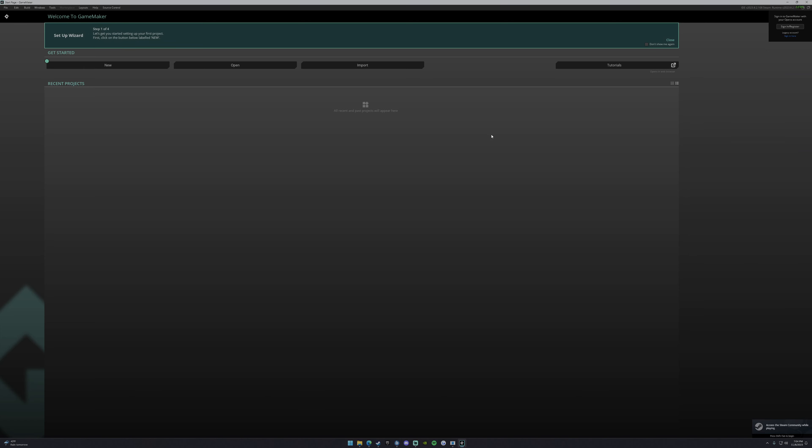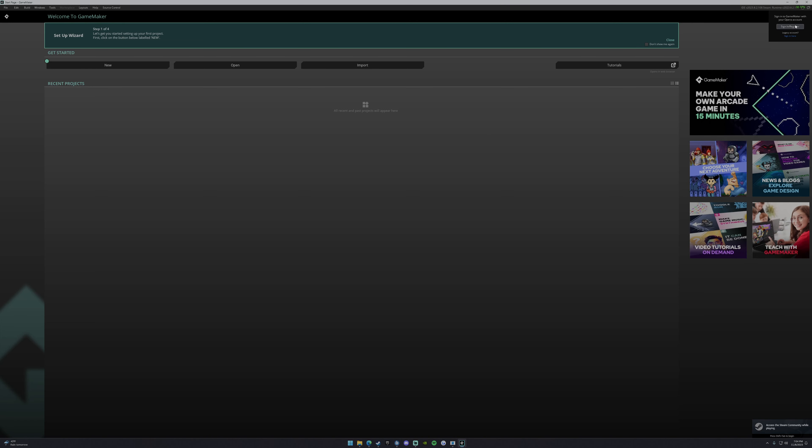So obviously, Game Maker will launch your first time, you'll see the sign in register up here. If I click sign in, it'll bring you to the website. It's on my other monitor so you guys can't see it, but basically it just has me log in so I can click the login button. And it should log me in up here in a second. There you go.